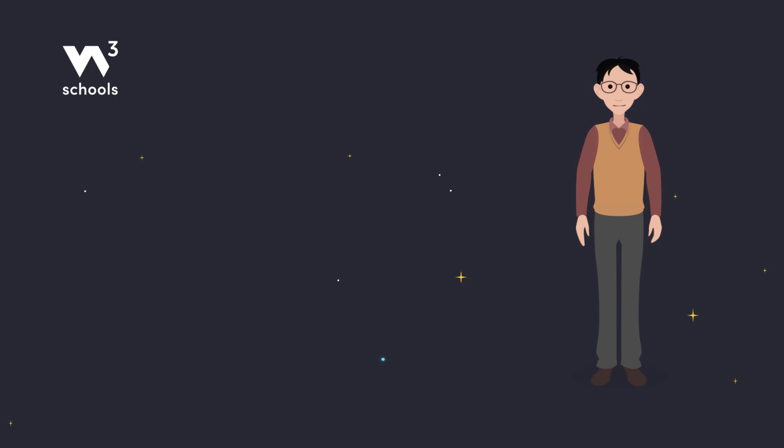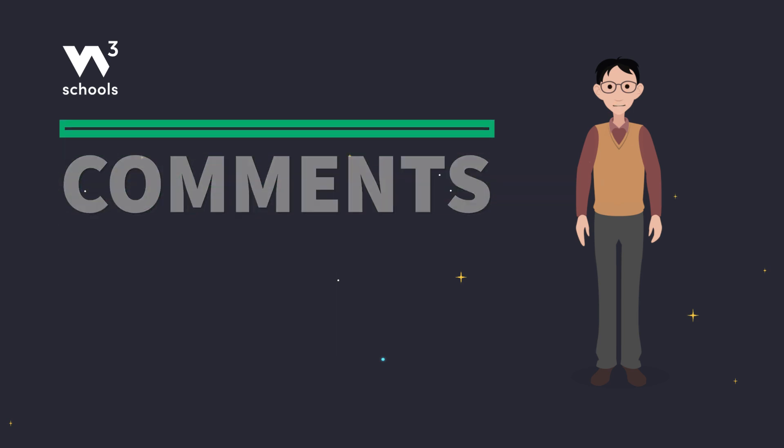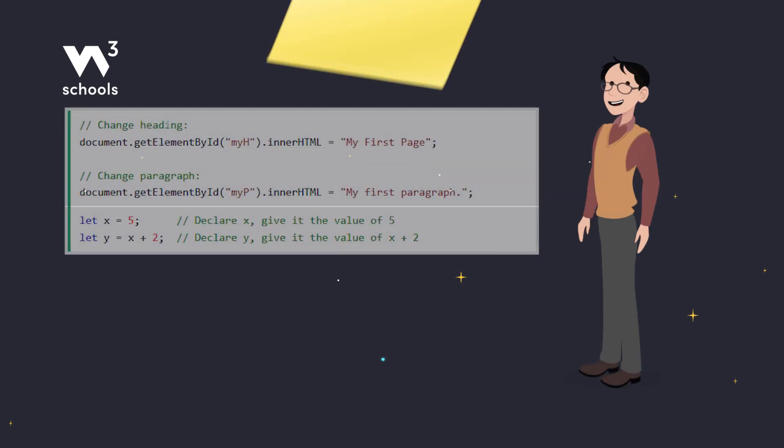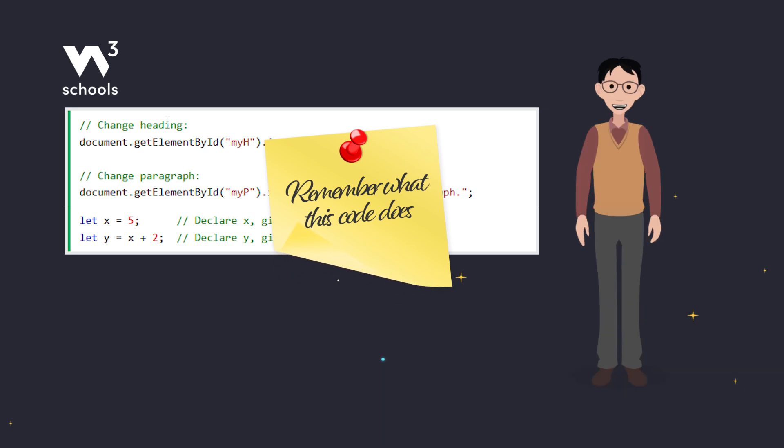Hey there, future coders! Ever wondered how to explain your JavaScript code to someone else, or even to your future self? That's where JavaScript comments come in. They're like sticky notes for your code, except they don't fall off and get stuck to your coffee mug.